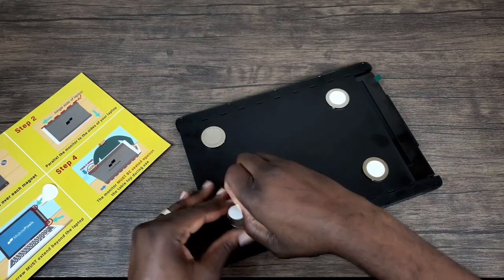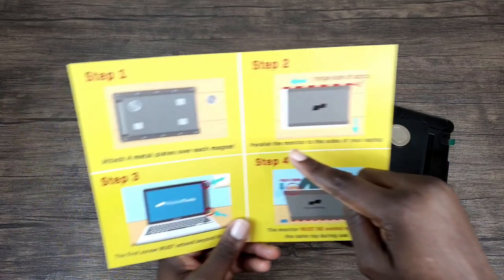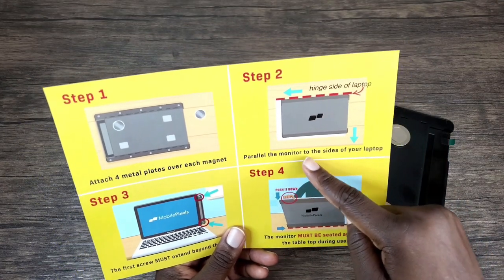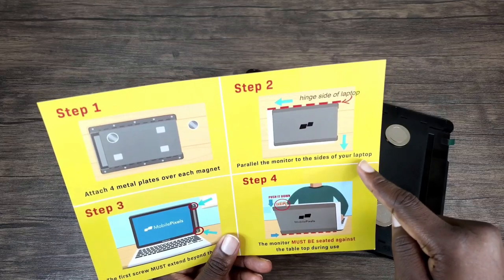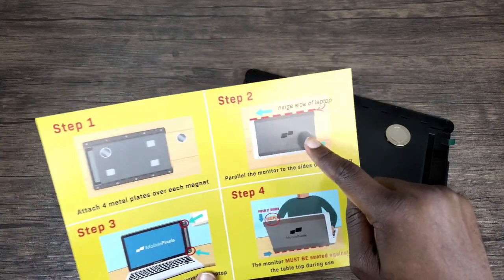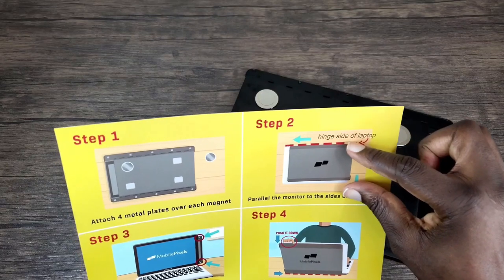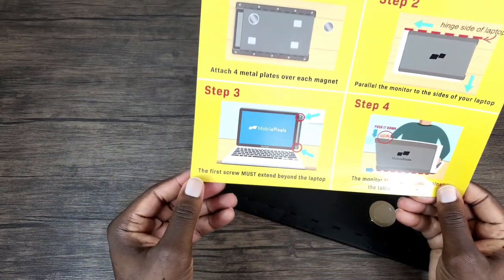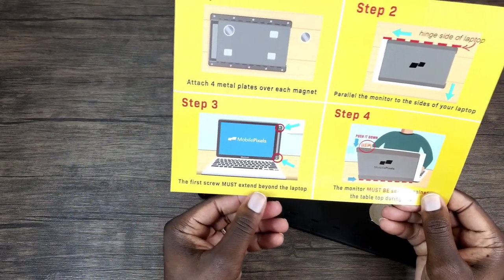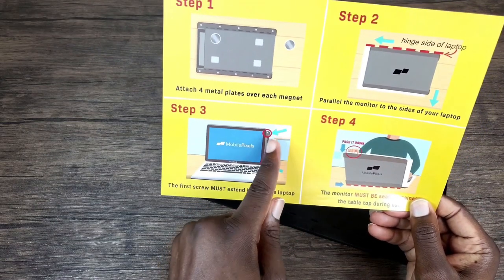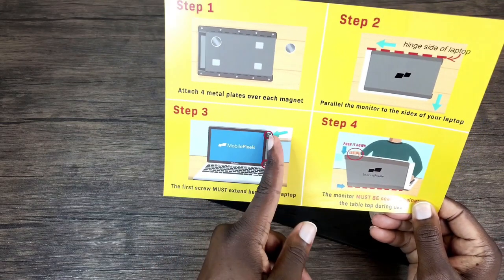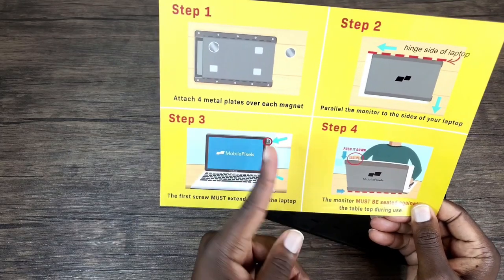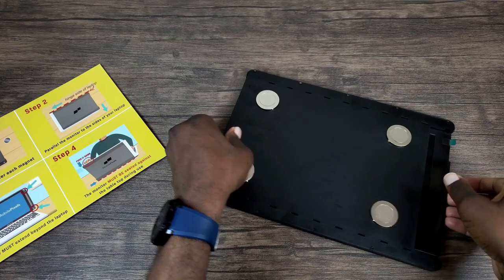For step two, it states parallel the monitor to the sides of your laptop. So as you see there, it wants you to have everything lined up. And then for step three, the first screw must extend beyond the laptop, so that's the key. You want to have these screws past the laptop screen, or else it won't open up.